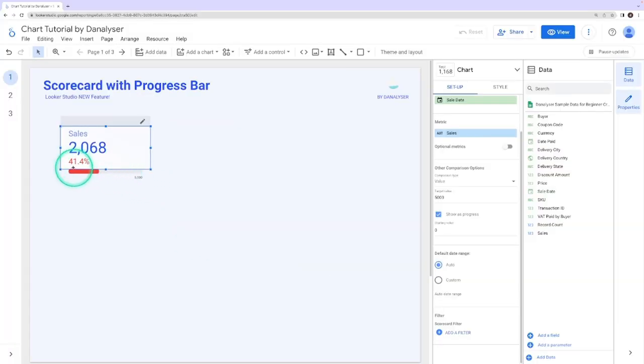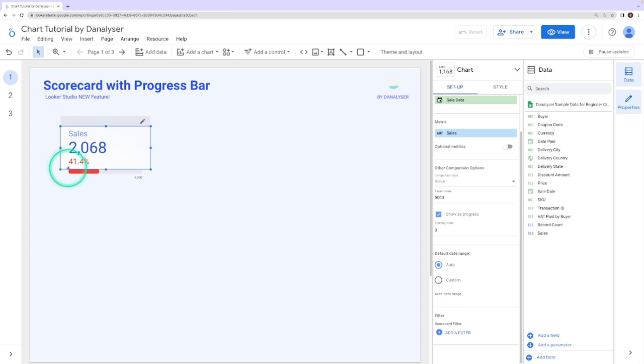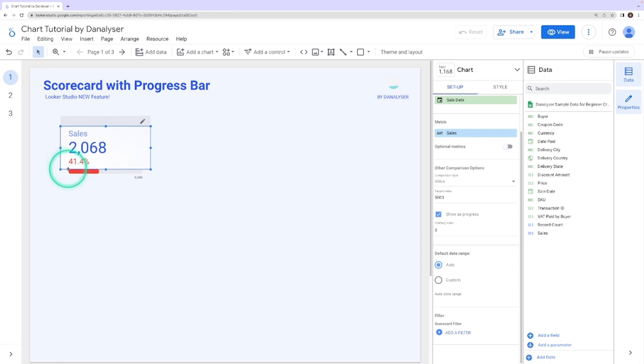As we mentioned earlier, this percentage was initially calculated as growth rate. But once we enable show as progress setting, this metric will be shown as the progress percentage, which indicates how much we have achieved as compared to the target.